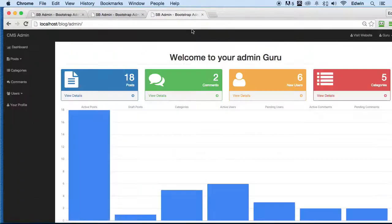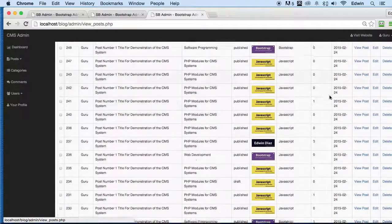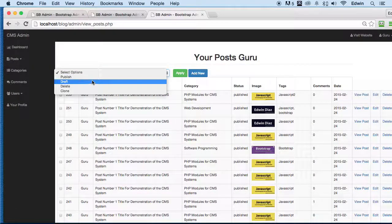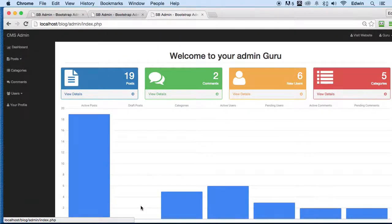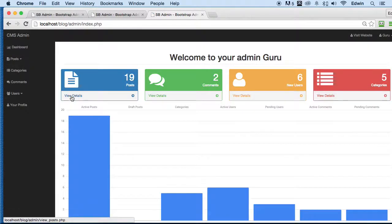Let's go back to the admin dashboard. As you can see, the number I told you to pay attention to changed from 16 to 18 posts now. We have two draft posts — let me go and change one of those drafts to published. Back on the dashboard we no longer have any draft posts, and we're now at 19 posts. All this data changes dynamically — everything we do on the CMS system is reflected here, and we can click directly to go to the relevant section.